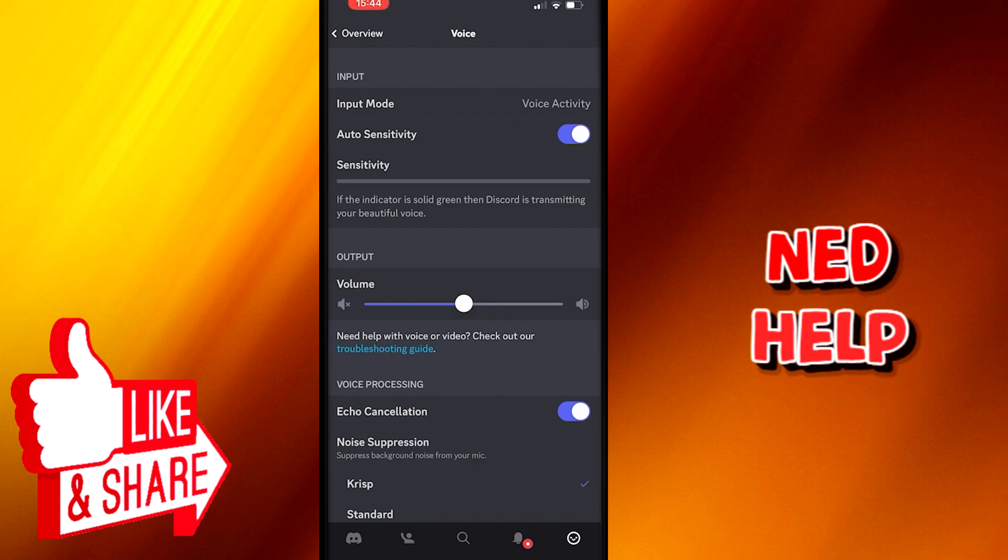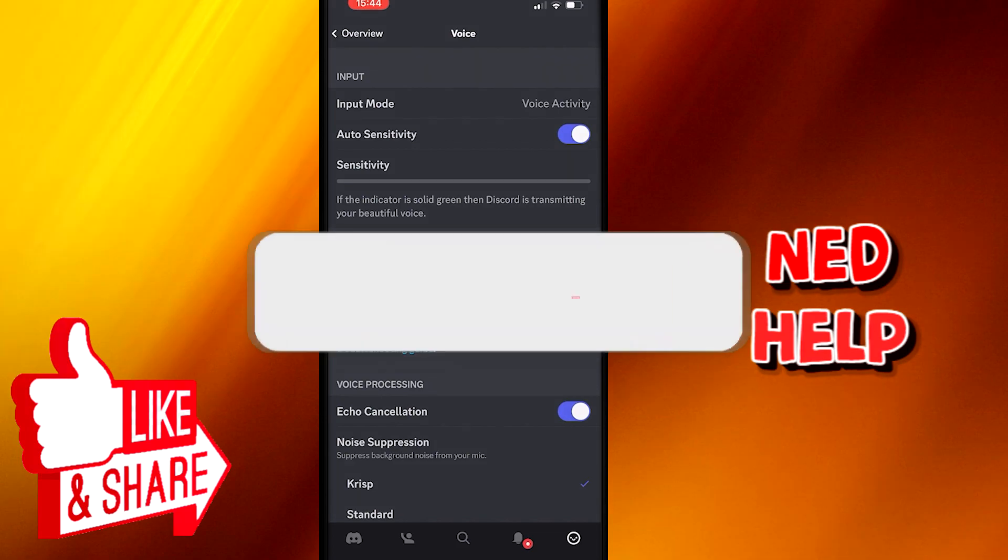For PC users I prefer push to talk. Otherwise, for mobile users I will pick voice activity over push to talk.